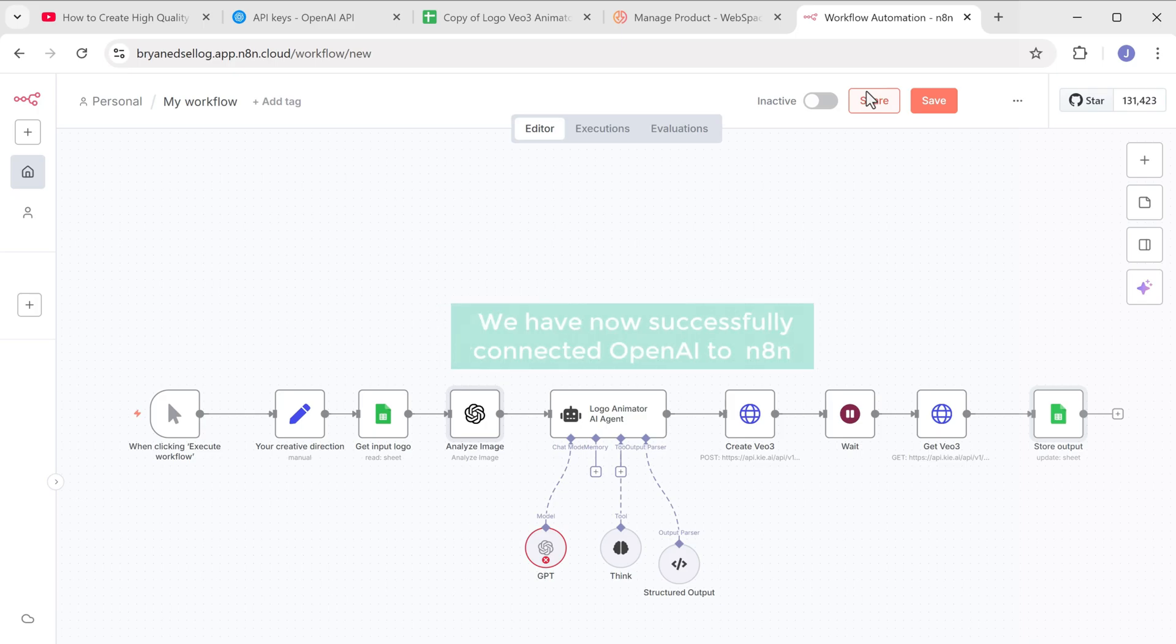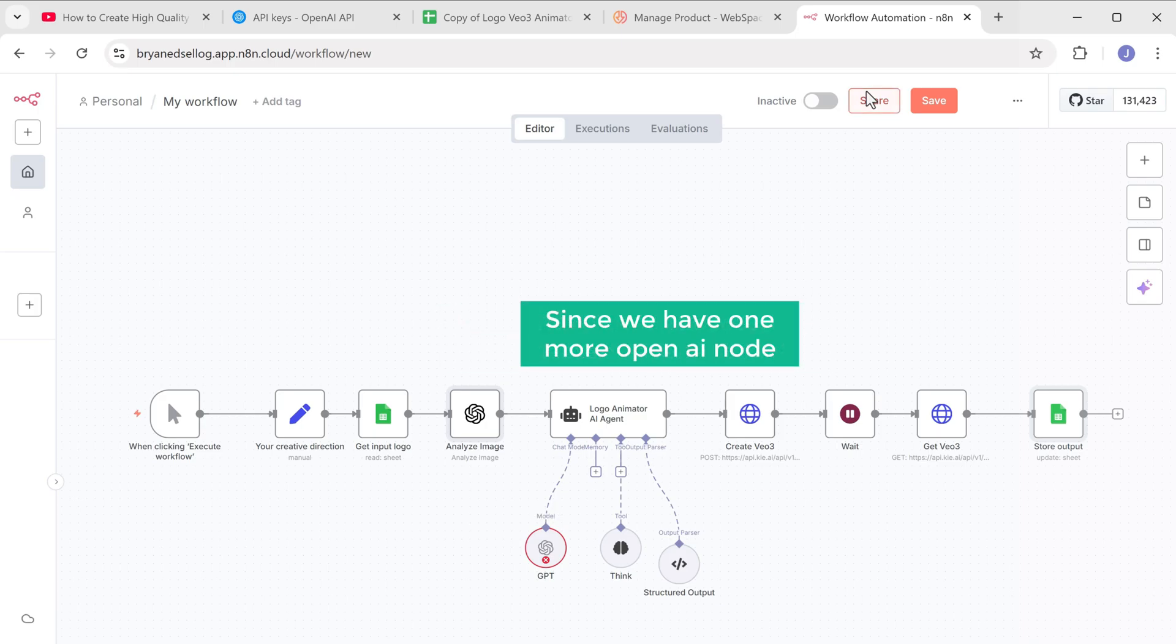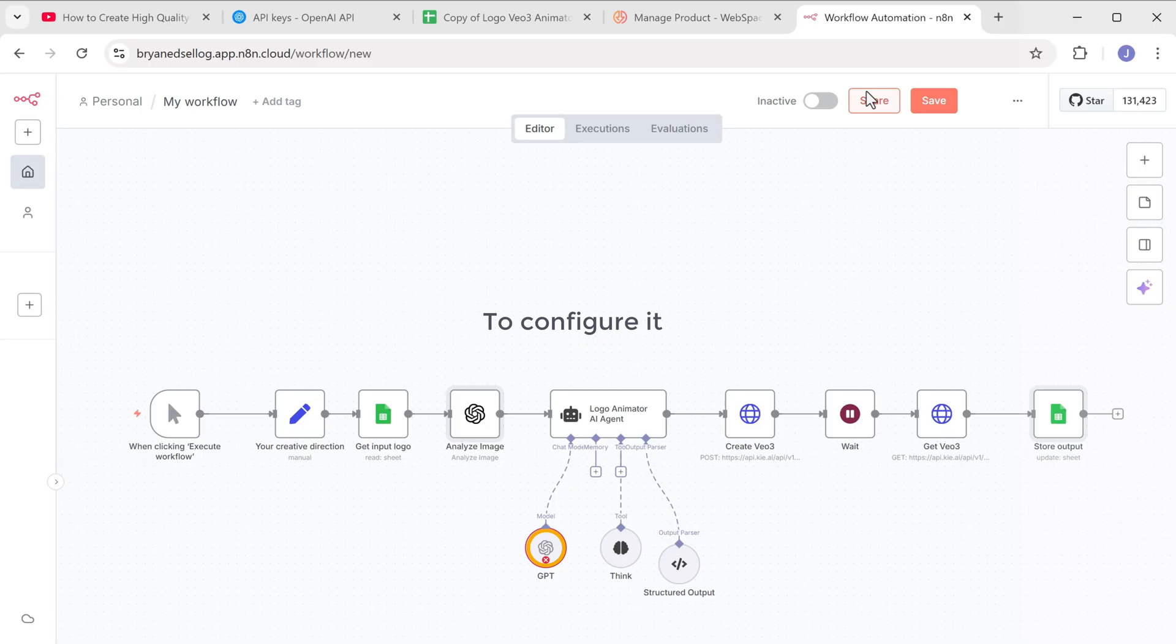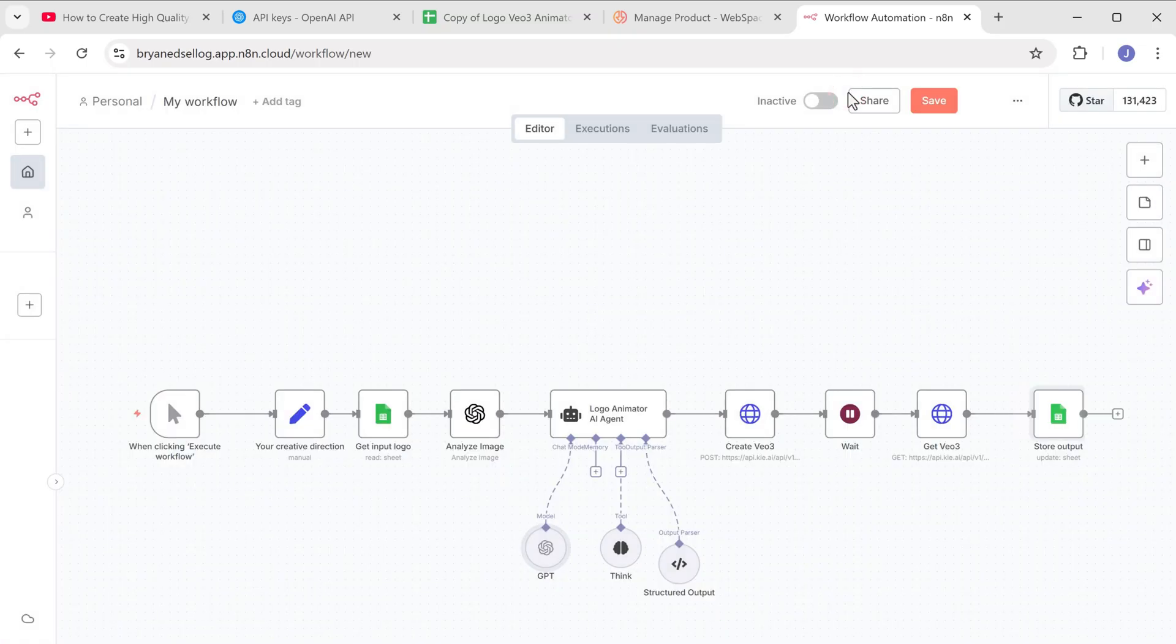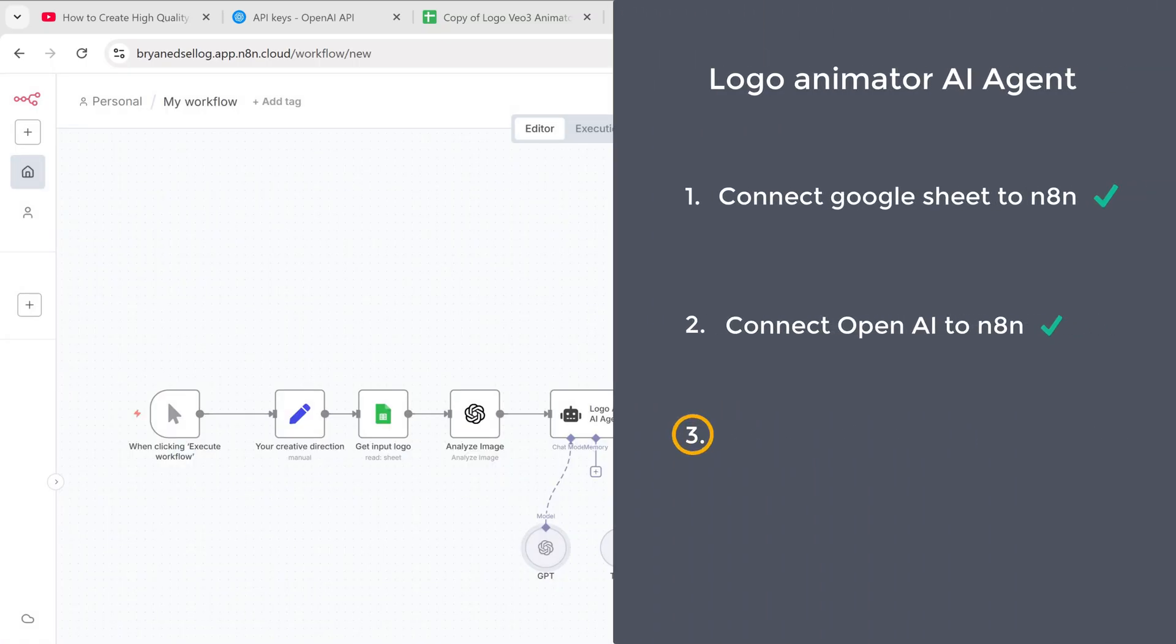Great. We are now successfully connected OpenAI to N8N. And since we have only one more OpenAI node to configure it, just open the node and it'll be connected to N8N. Now let's move on to the third step, which is to connect the video generator to N8N.